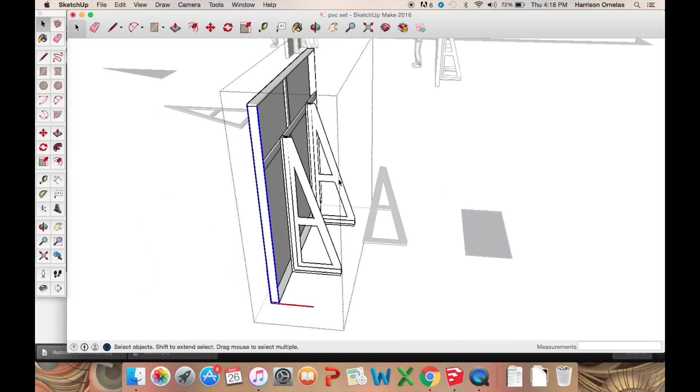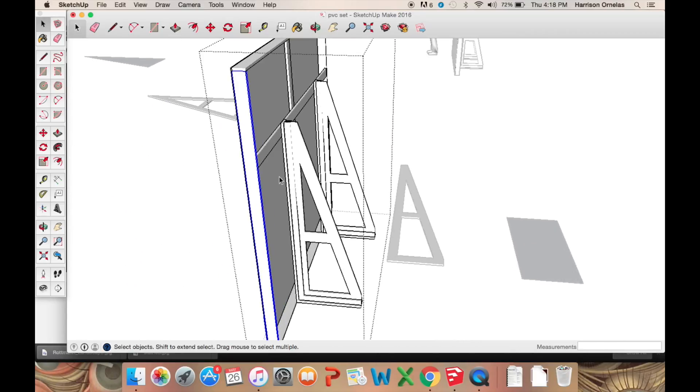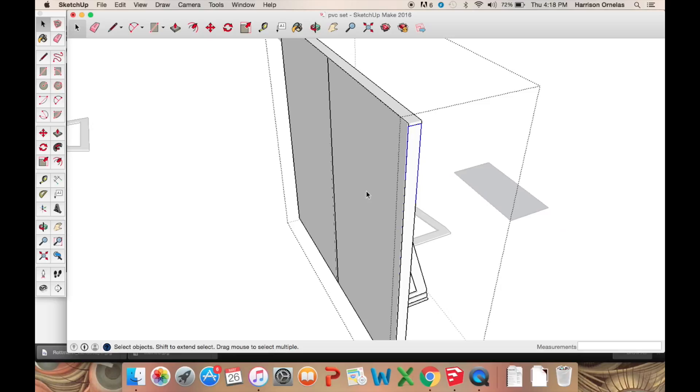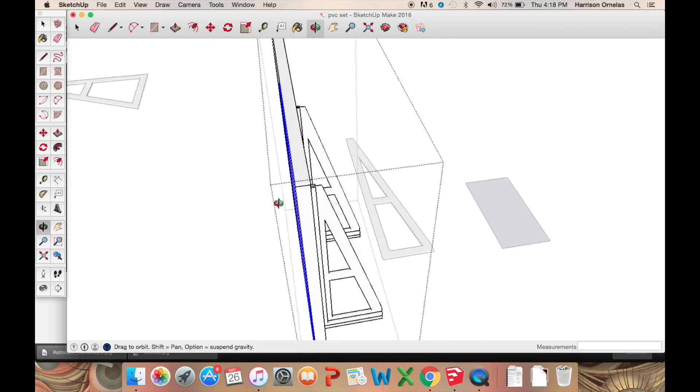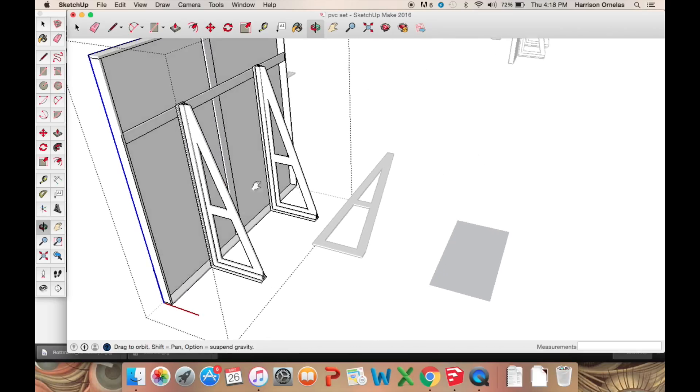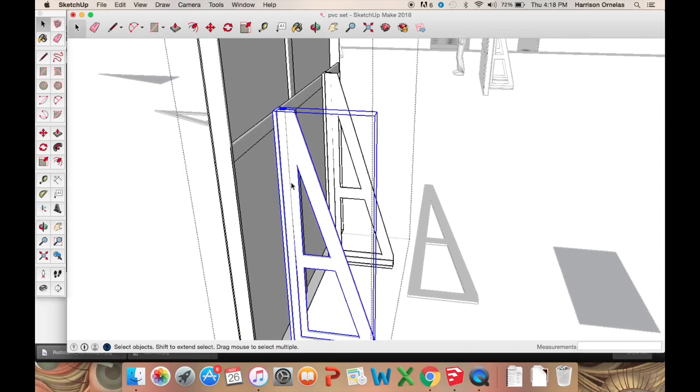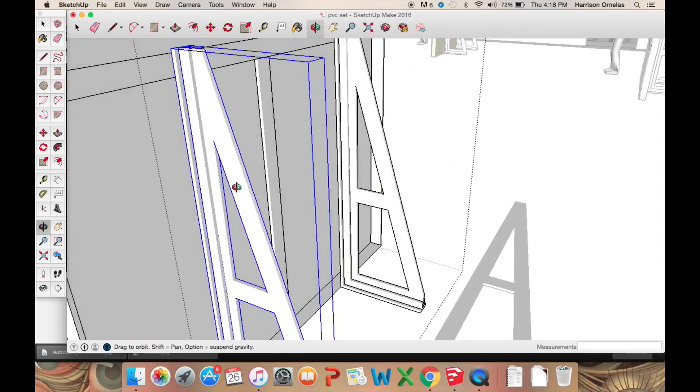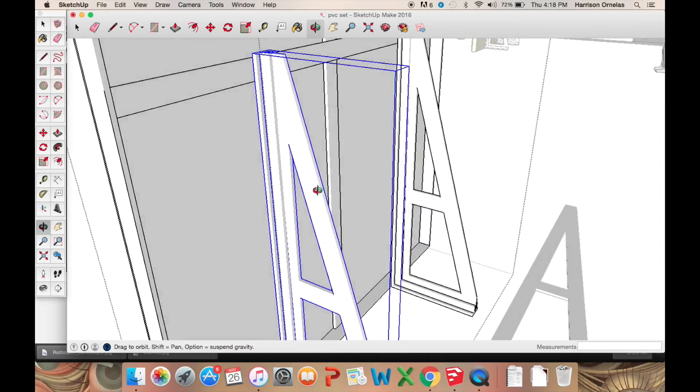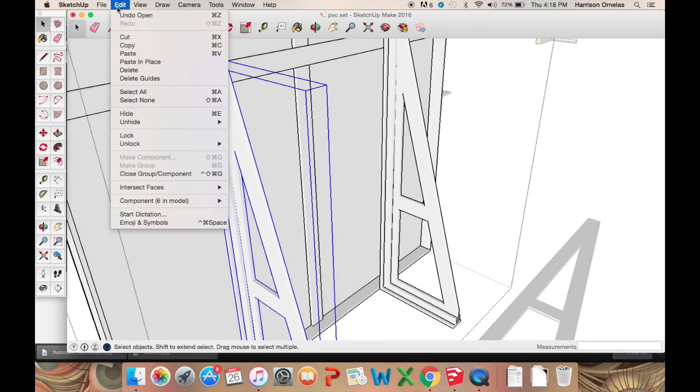These represent 1x4 standard pine boards. These are the Luan plywood. The jacks again, everything is built to scale and based off real-life lumber.